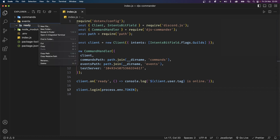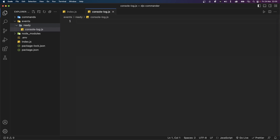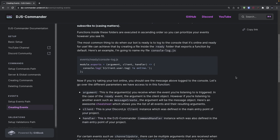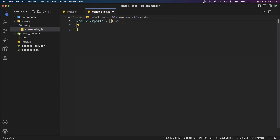Back in the CommandHandler object we can pass in a new property called eventsPath and set this to path.join(__dirname with the second argument set to 'events'. Inside this events folder we can create another folder which will have the exact same name as the event name. In this case the event name is ready, so let's call this folder ready. You can nest your files into as many folders as you want. I'll create a file called console-log.js because that's what this file will do — console log that the bot is ready.